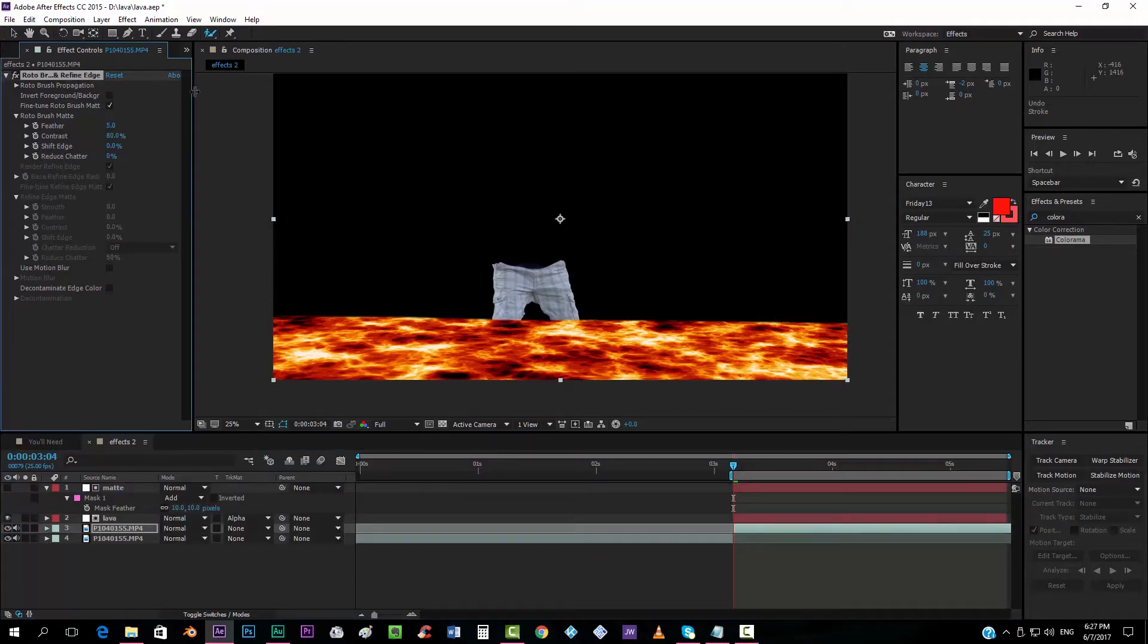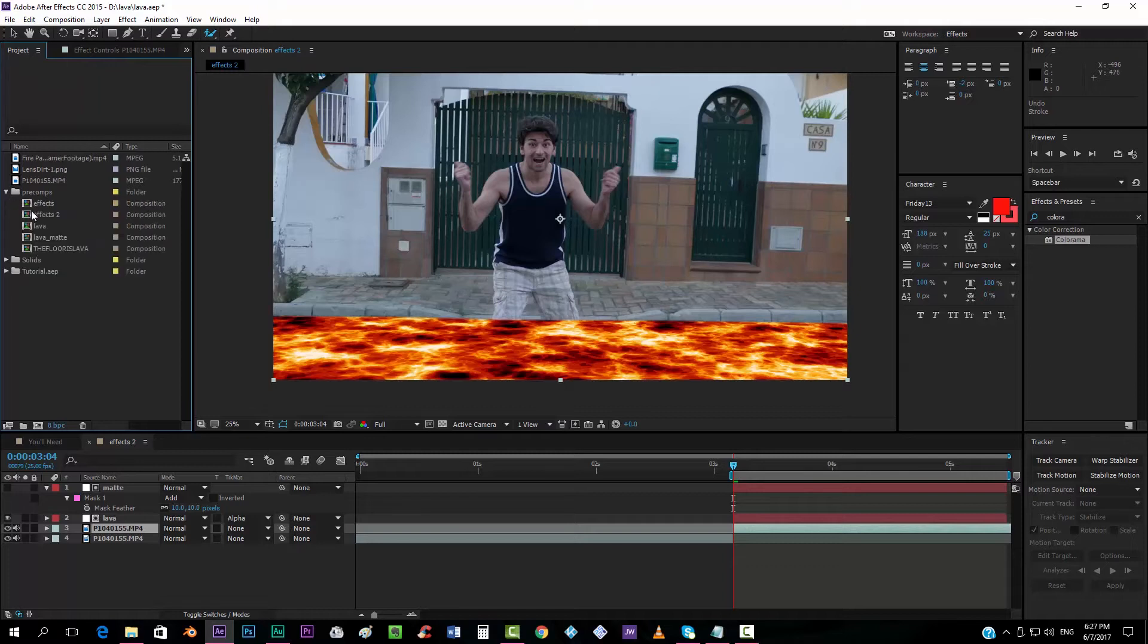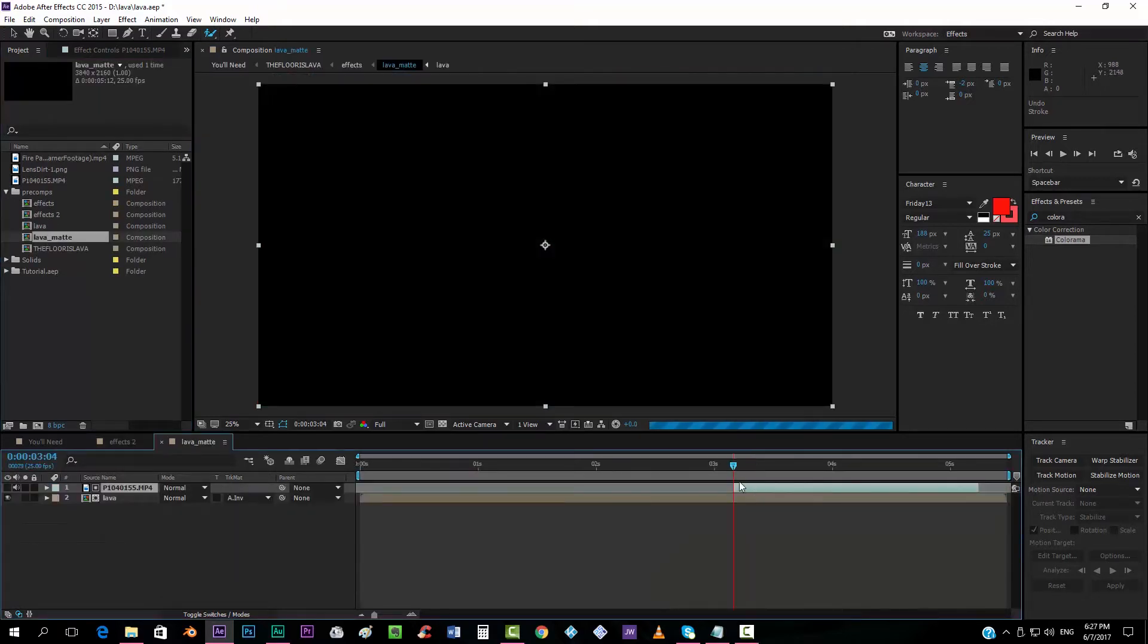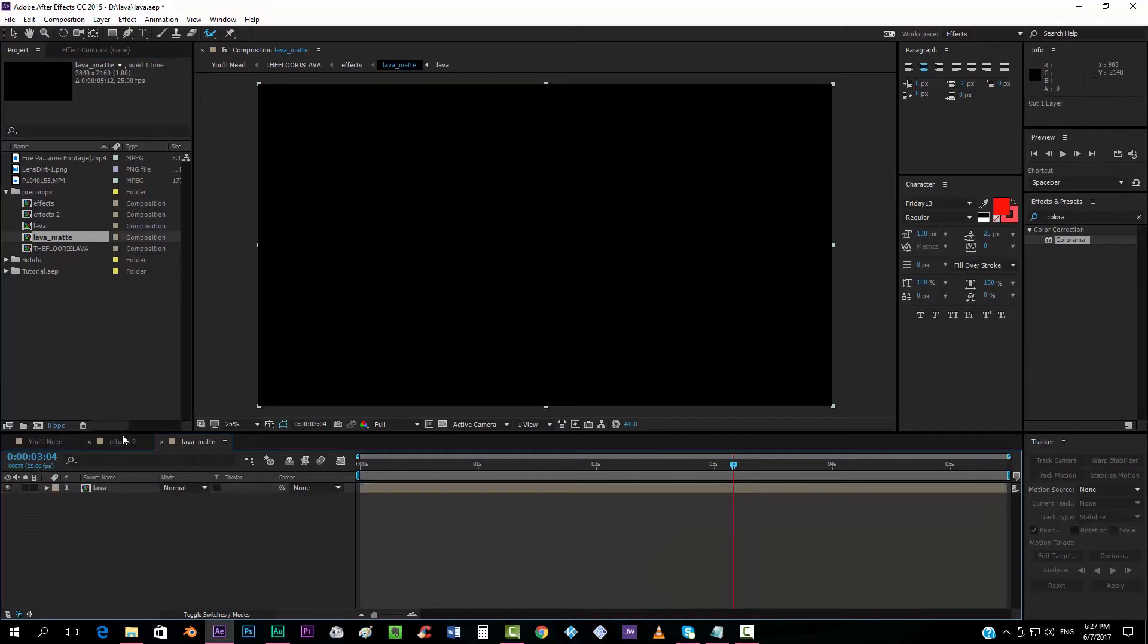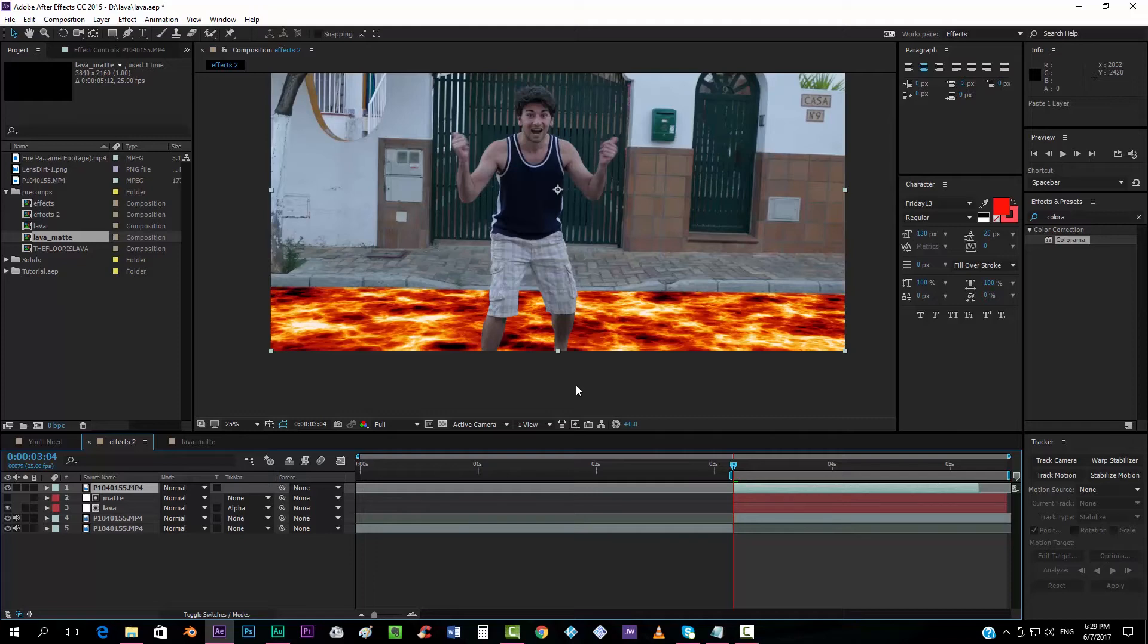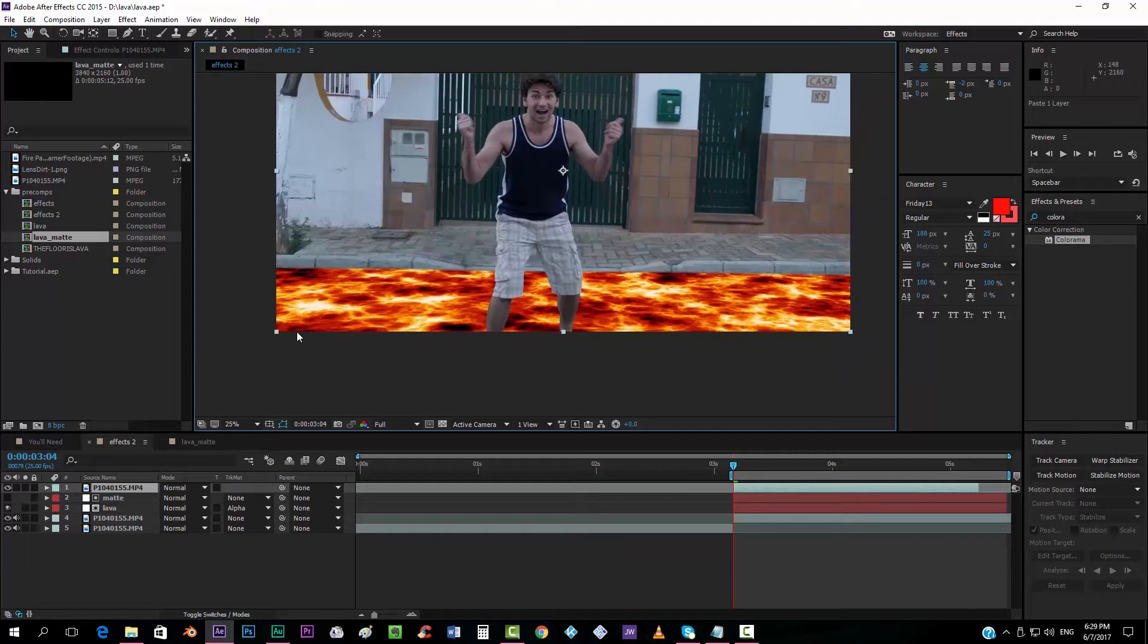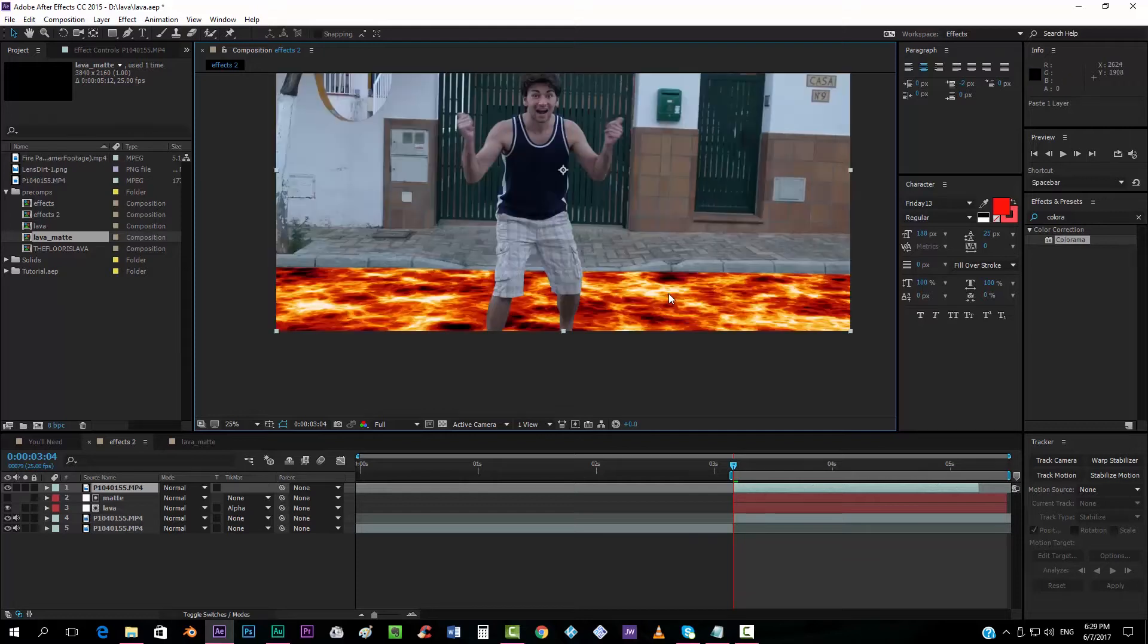I'm going to delete it. And I have my rotoscope created here in Levi matte. This one. And I'm going to drop it in here so that you can see it. Now, what we want to do is take the lava and put it on top of everything so that we can add some glow to it and the glow looks over it.